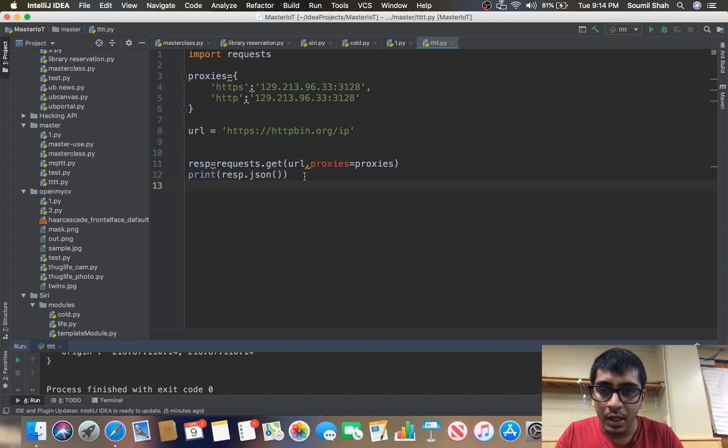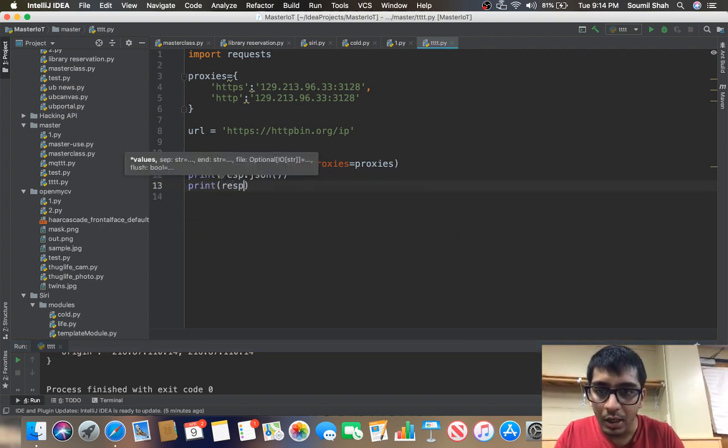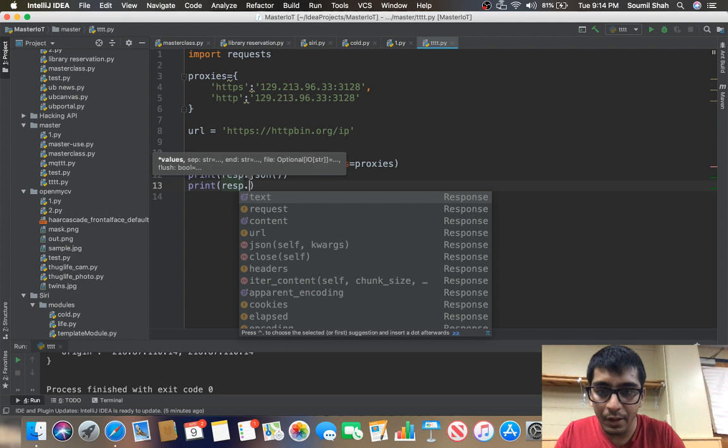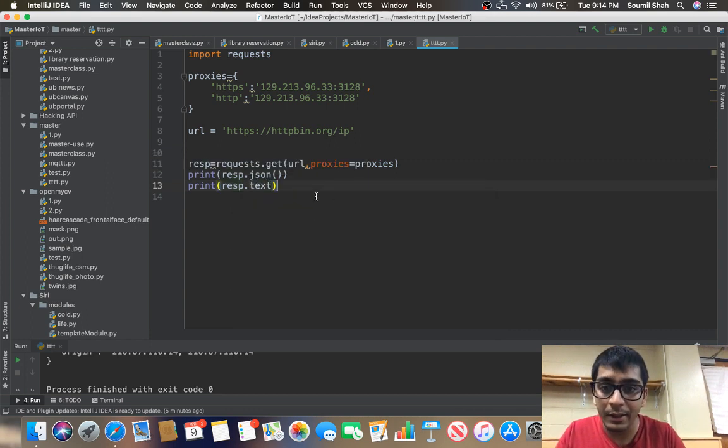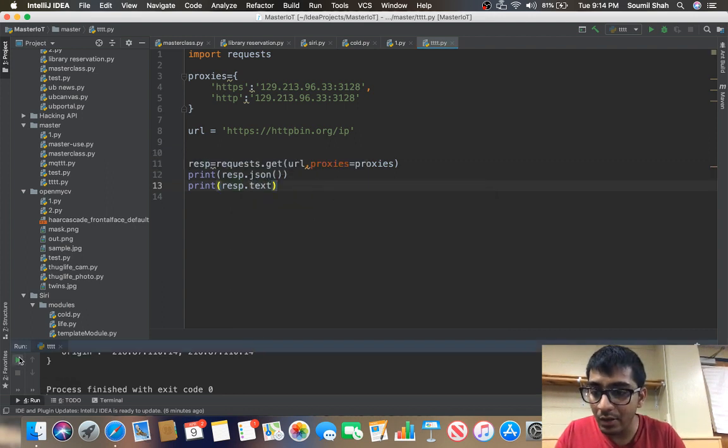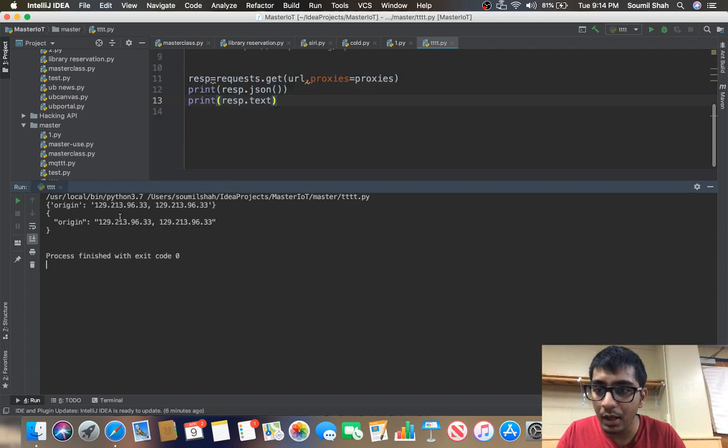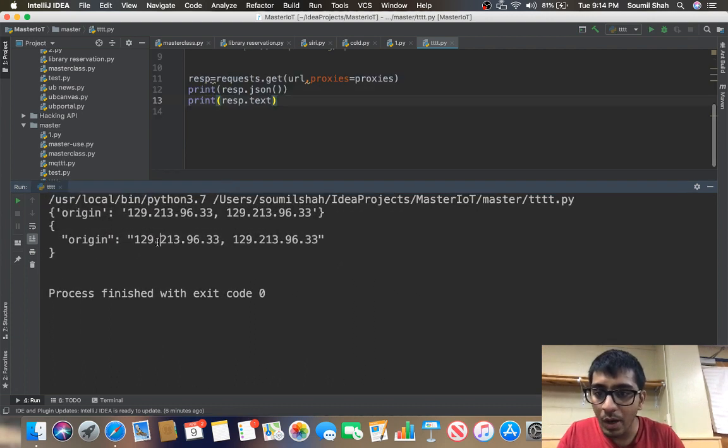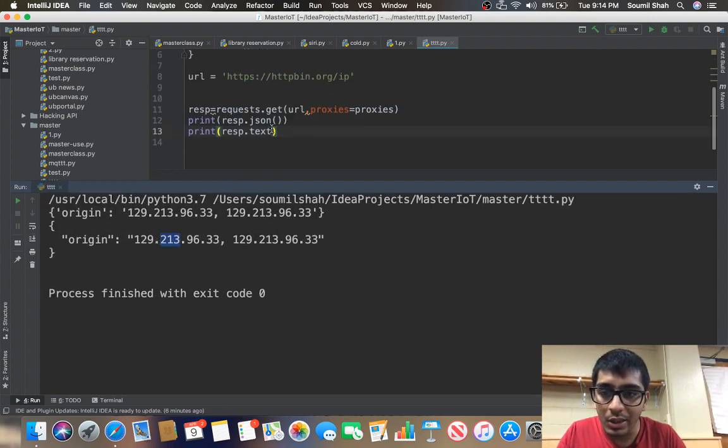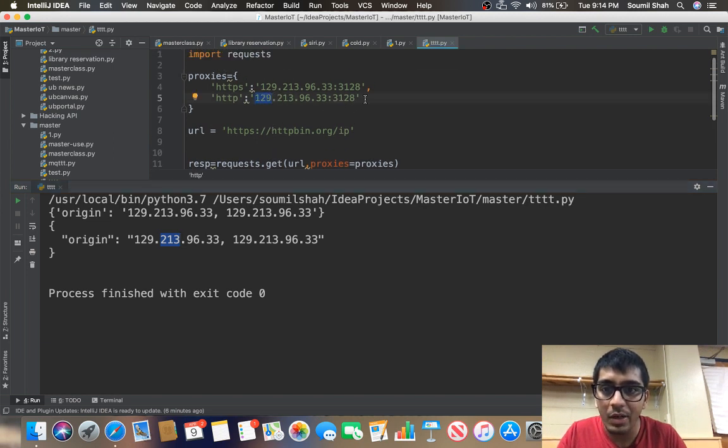Let me just print the text. Let's see if it is disclosing our IP address. If I run this it will take a little while. And here you see, it's now 129.213.69.33, which is not my IP address. This is the IP address that I used from the proxy.